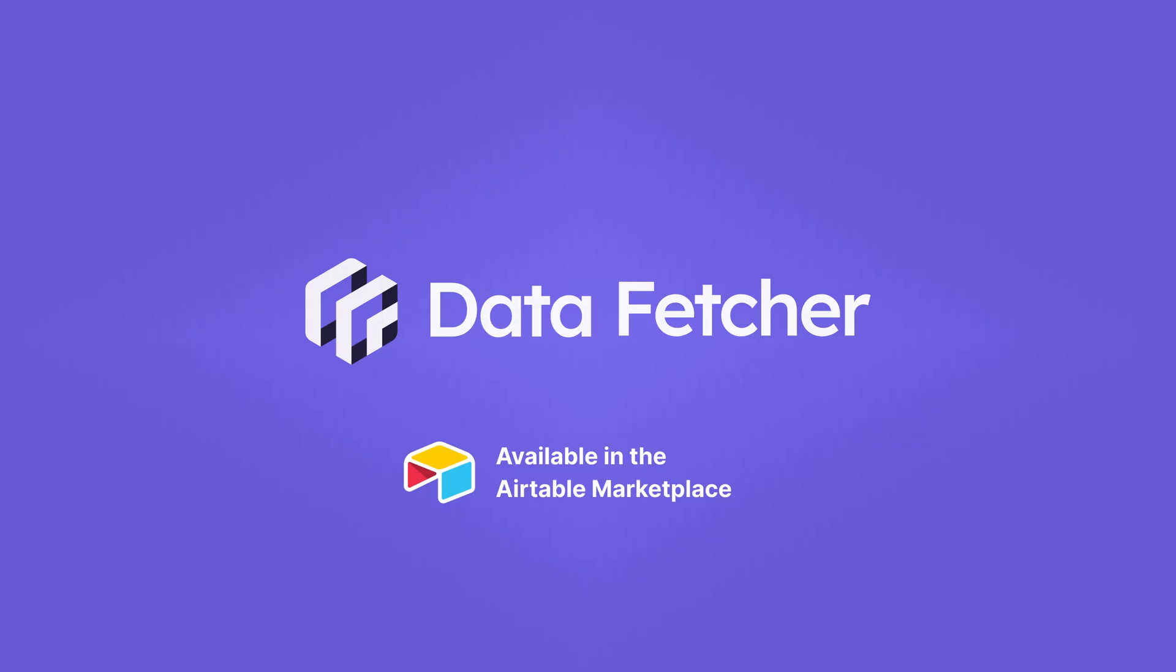That's Data Fetcher, the no-code way to connect any API to Airtable. Try it free and see how much time you'll save.